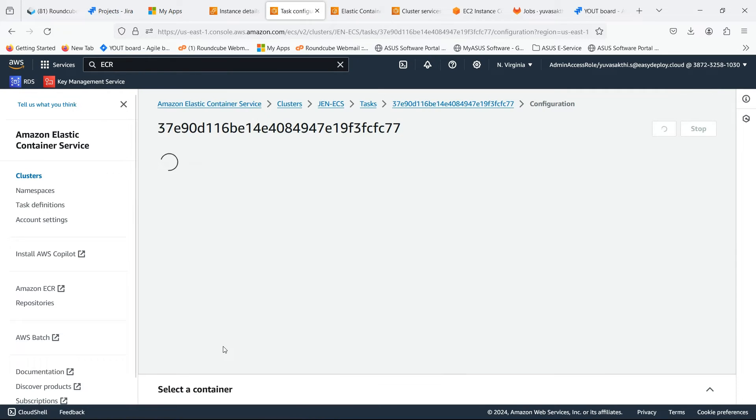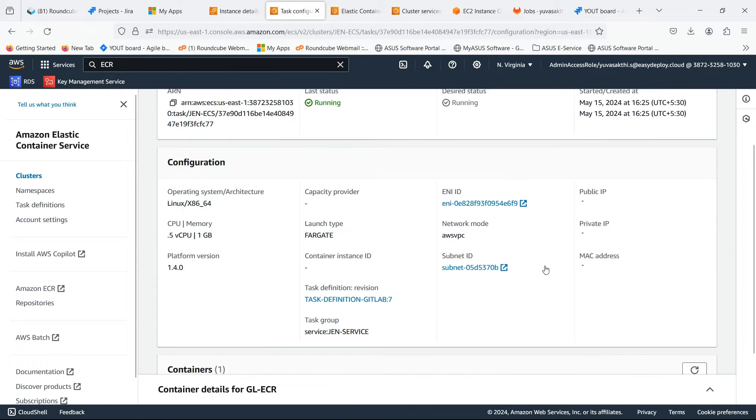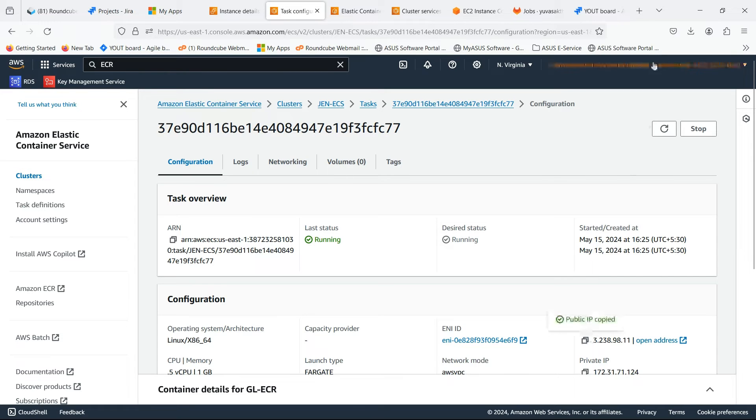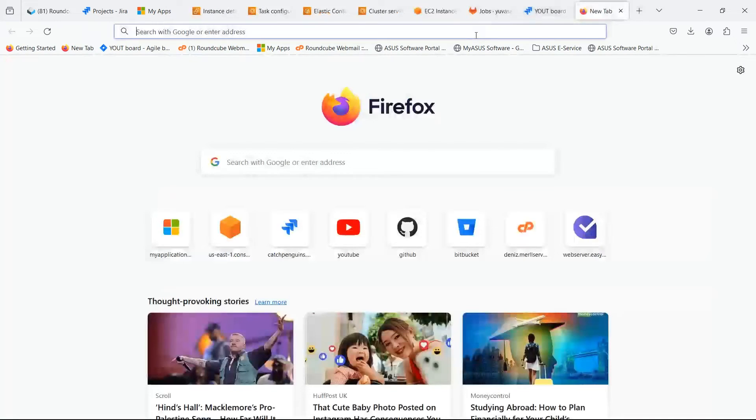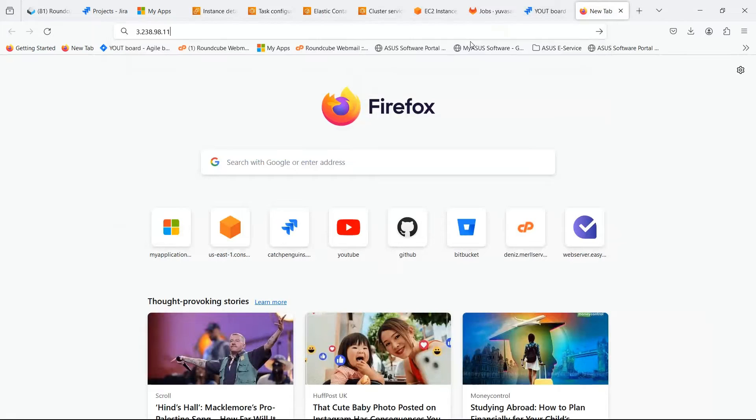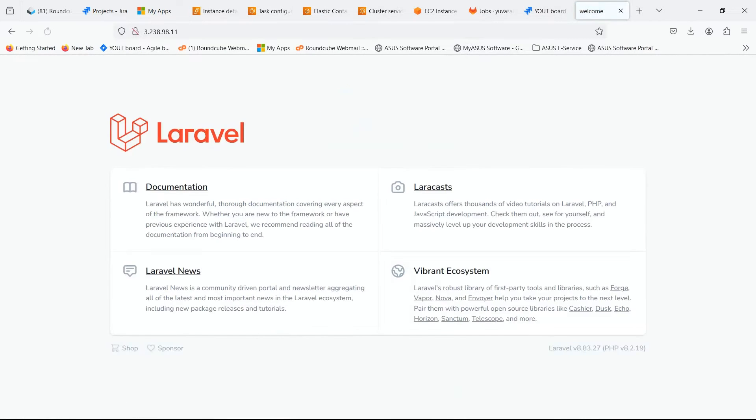Go inside the task. Copy the public IP and search for it. Our Laravel application is successfully running.